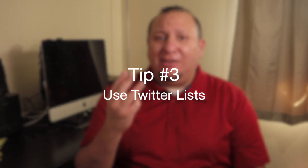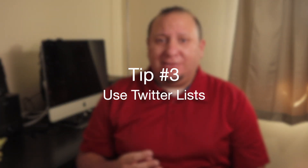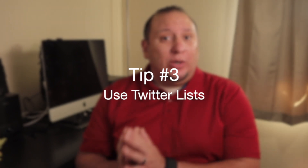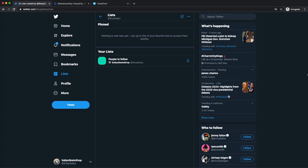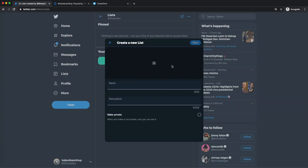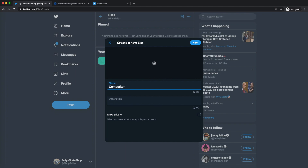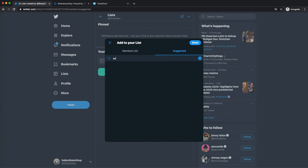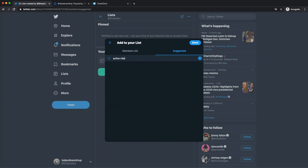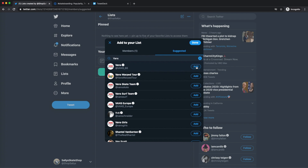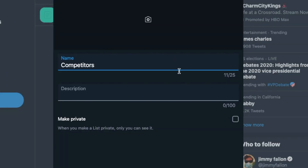Tip number three is to leverage Twitter lists. Using Twitter lists can be used to track specific accounts, but did you know that you can also track competitors on the platform? You can easily make a competitor Twitter list — just make sure that these lists are private so you don't give away your edge.